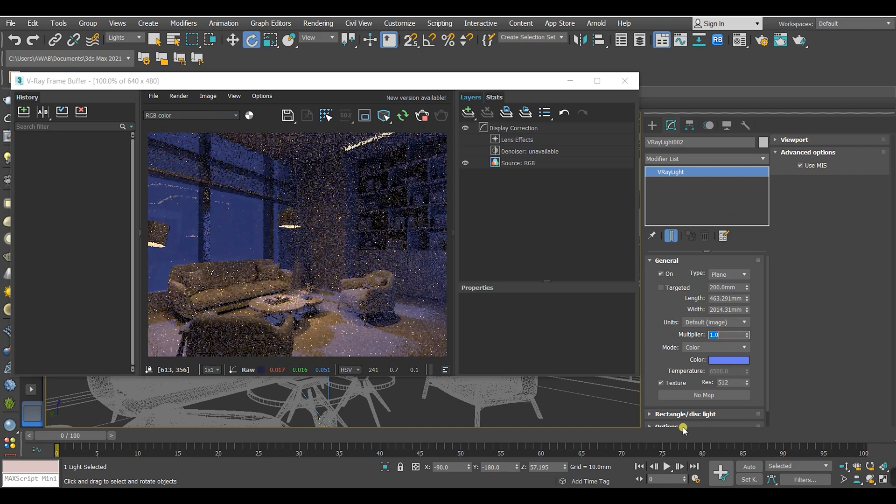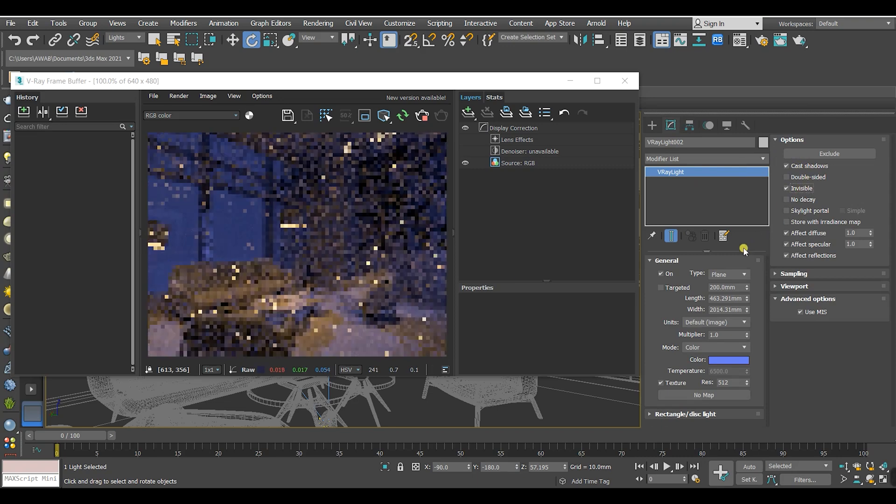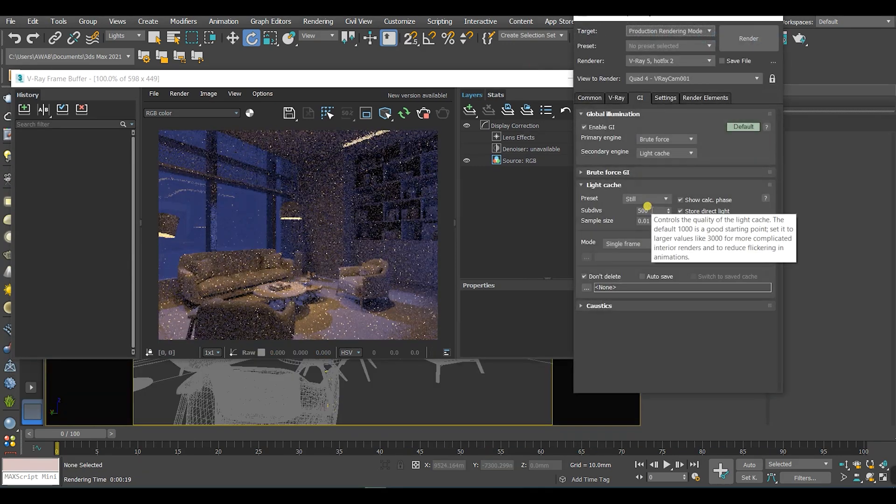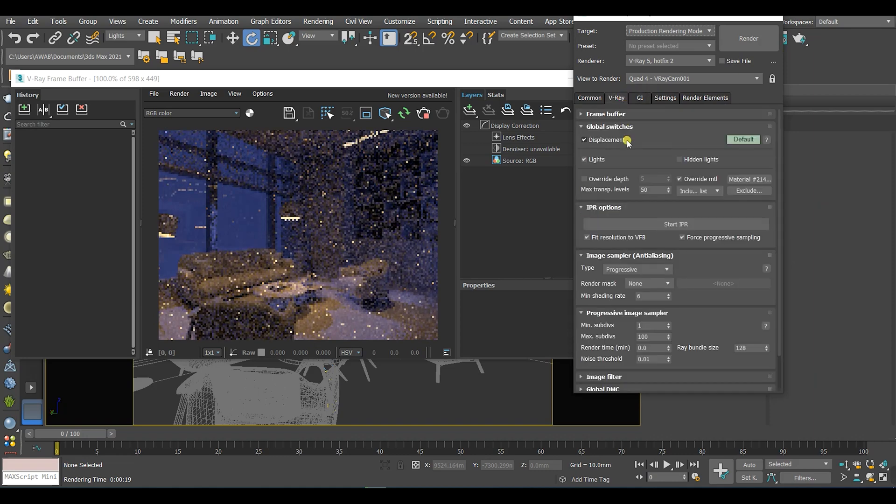Of course don't forget to make the light invisible in order not to appear in your render. The final step is to take off the override material that I put before.